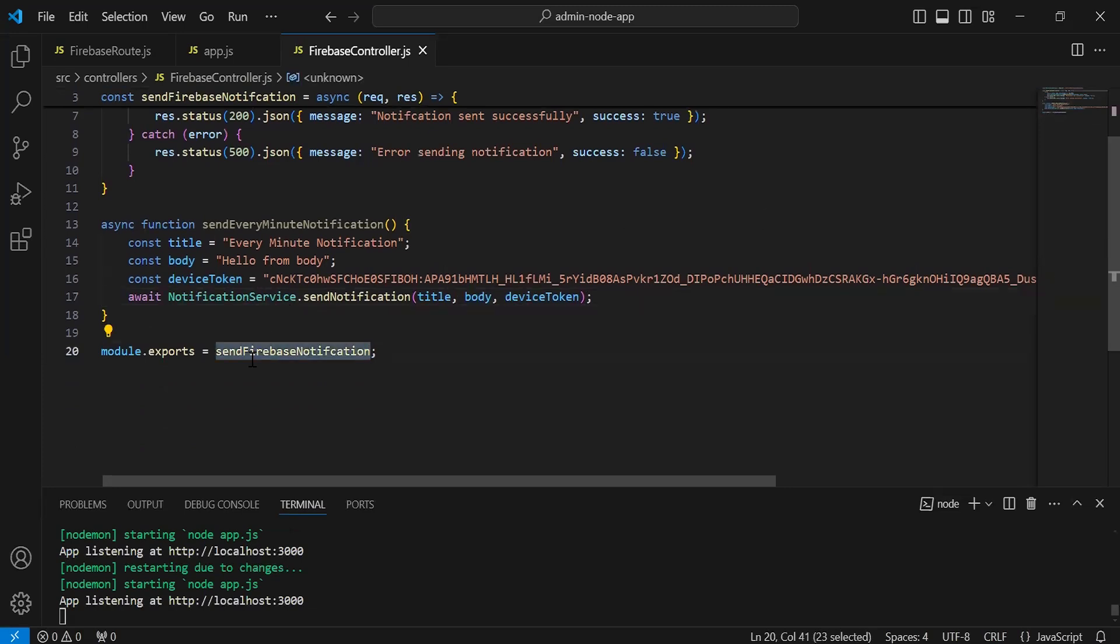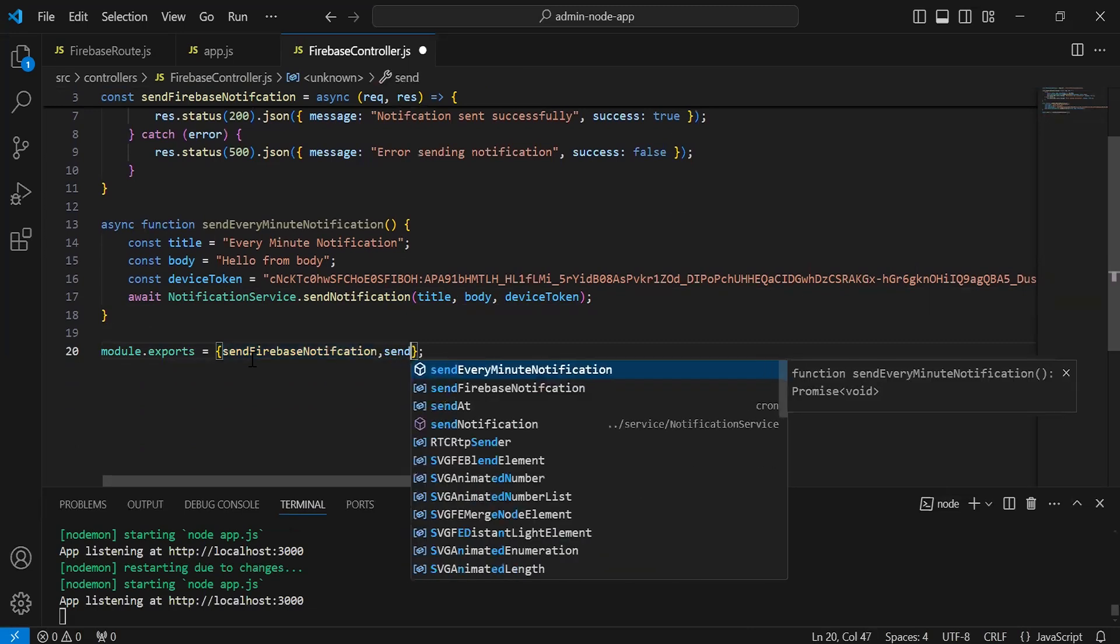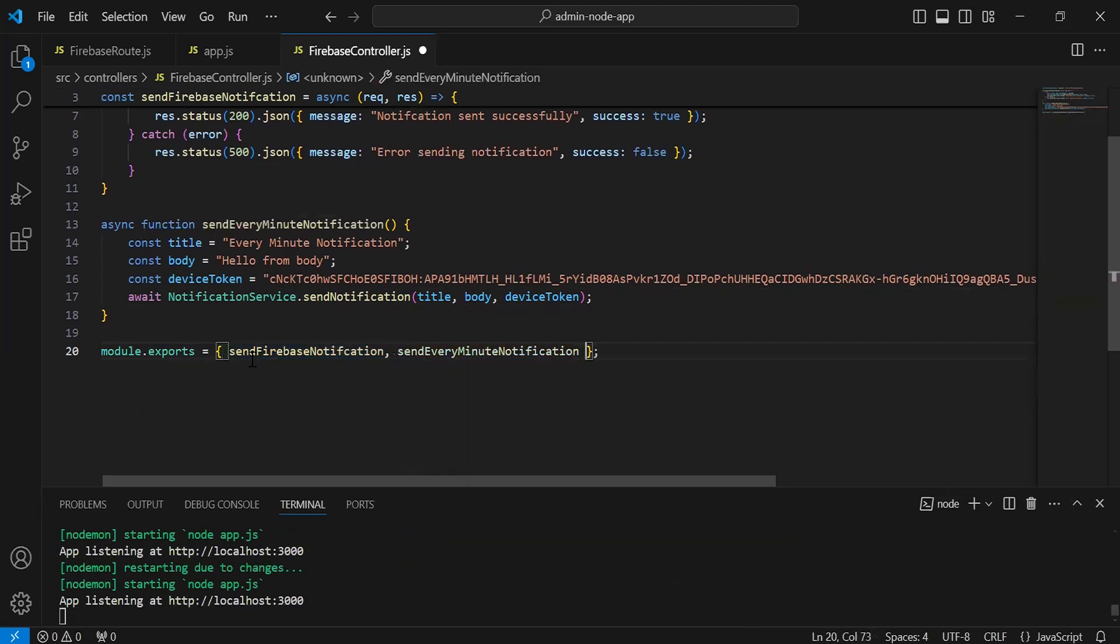So let me add here the curly braces and with this we have to pass the method name that is send every minute notification.